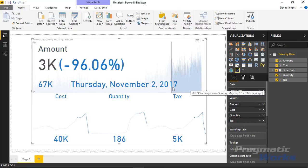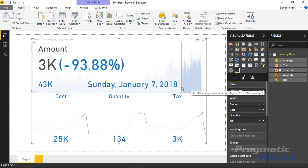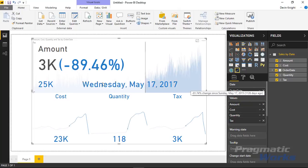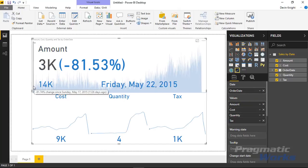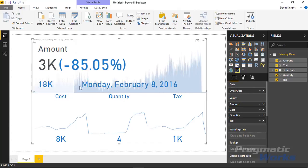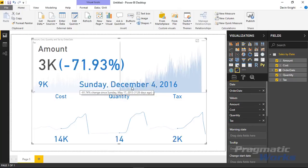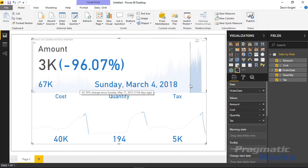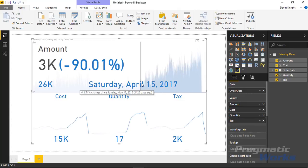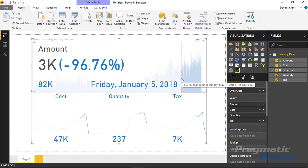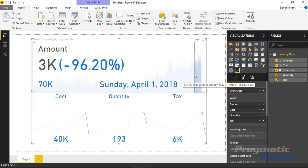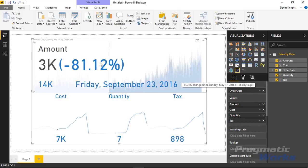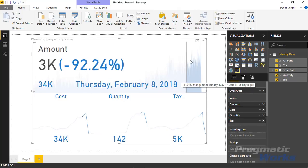The percentage you see up top tells you how much the value has changed since the beginning date. Our beginning date here was May 17th, 2015, and you can see how much the value has changed since that point in time as you slide through. It's a pretty nifty and very interactive visual. That's what the percent value is that you see up top.